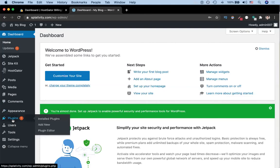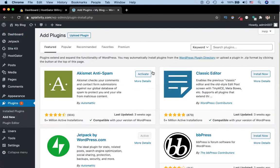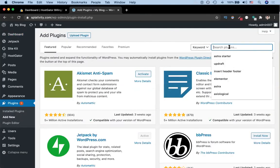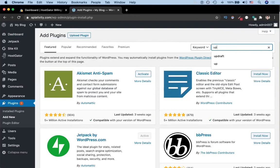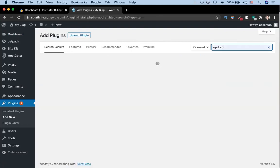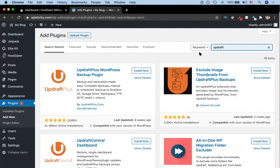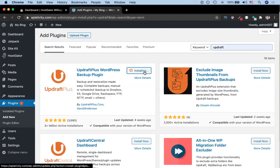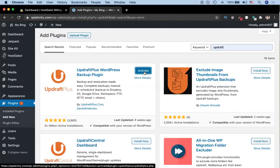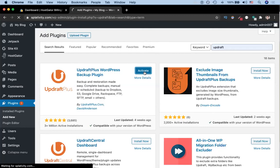If you go to plugins, and then you go to add new, go to the search bar and search for UpdraftPlus. Then you can click install now. Once it's done installing, you can activate that plugin.